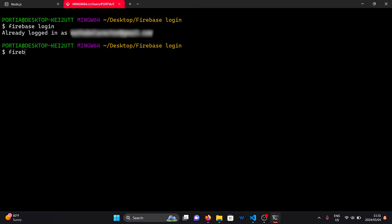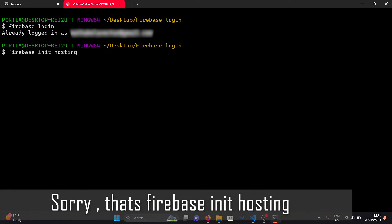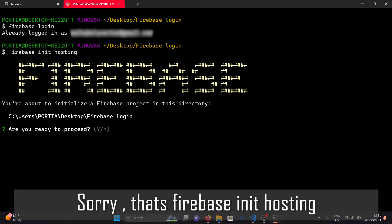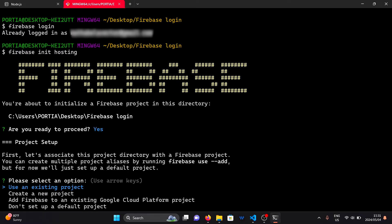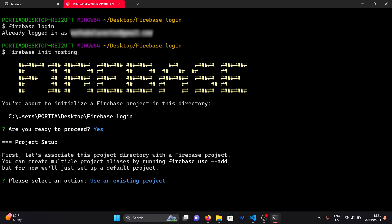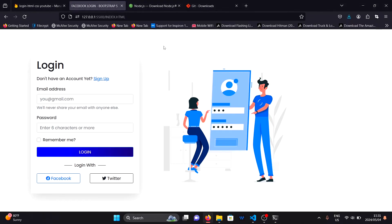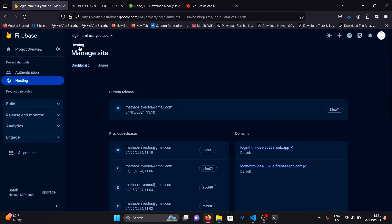Once you are logged in, initialize the Firebase project with the command firebase-init. Select yes and then use existing project. Choose the Firebase project created in step 1.